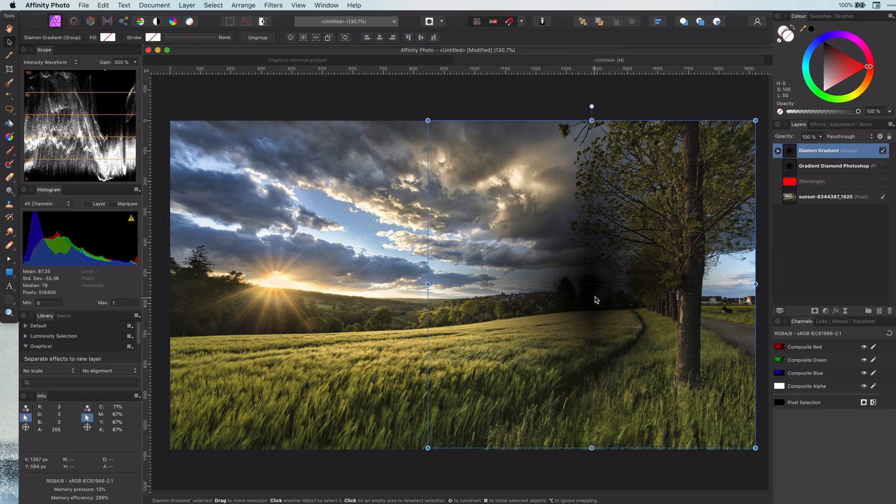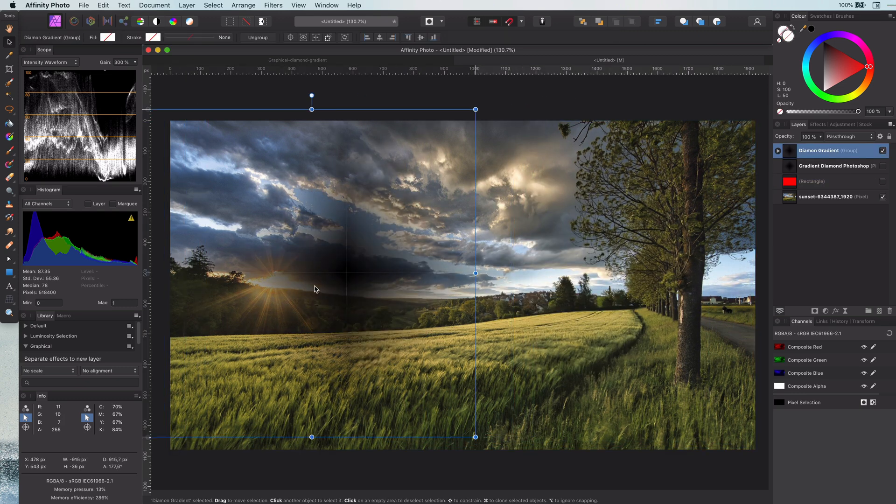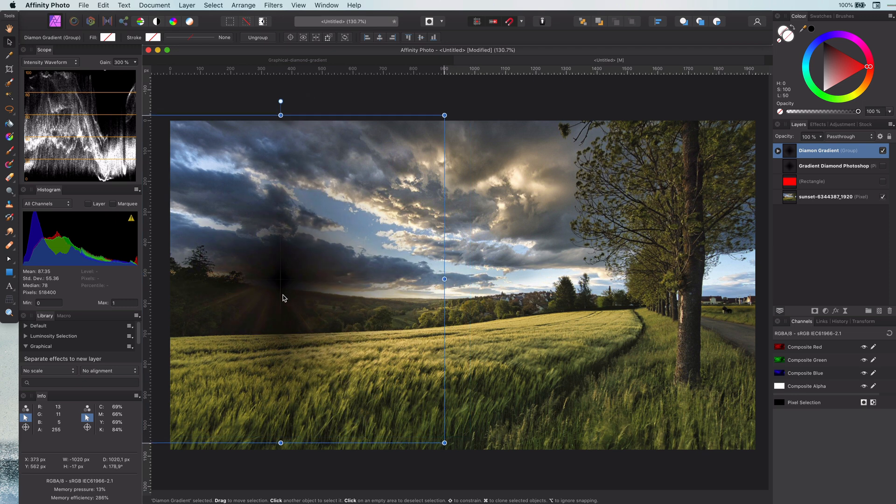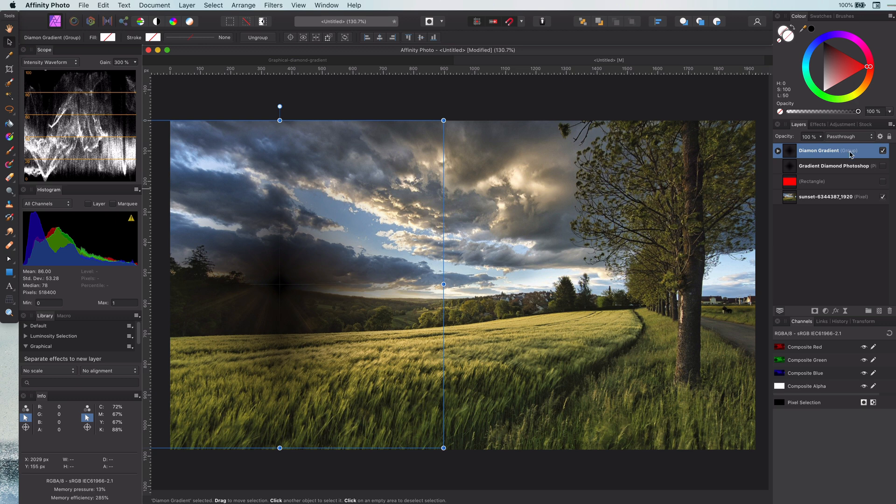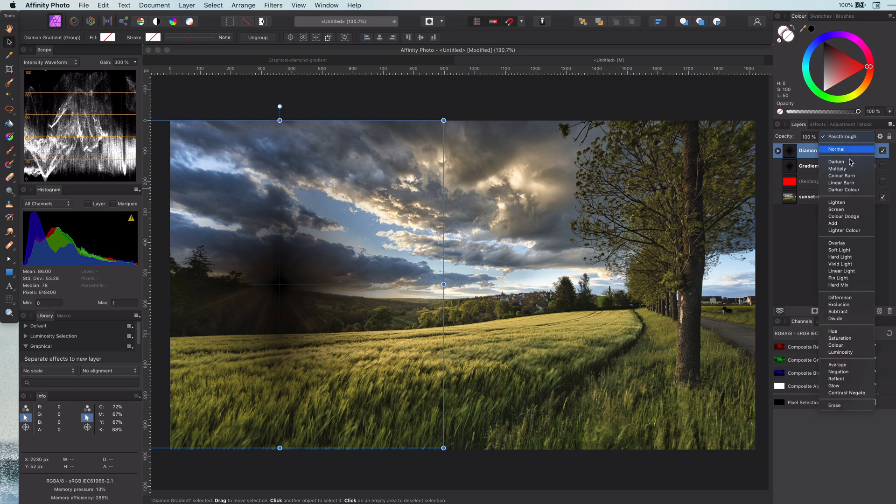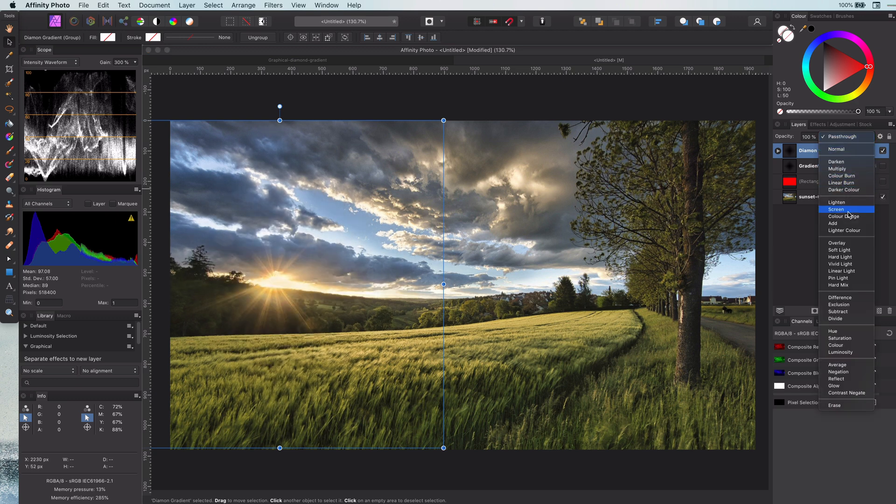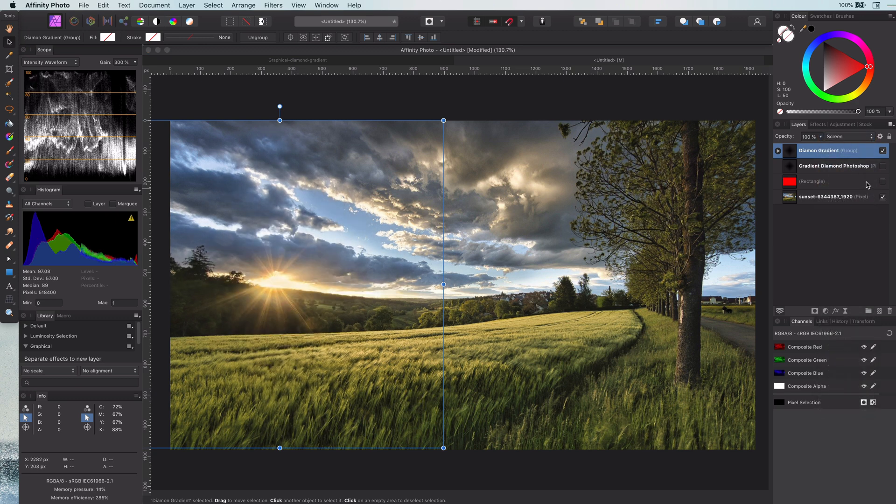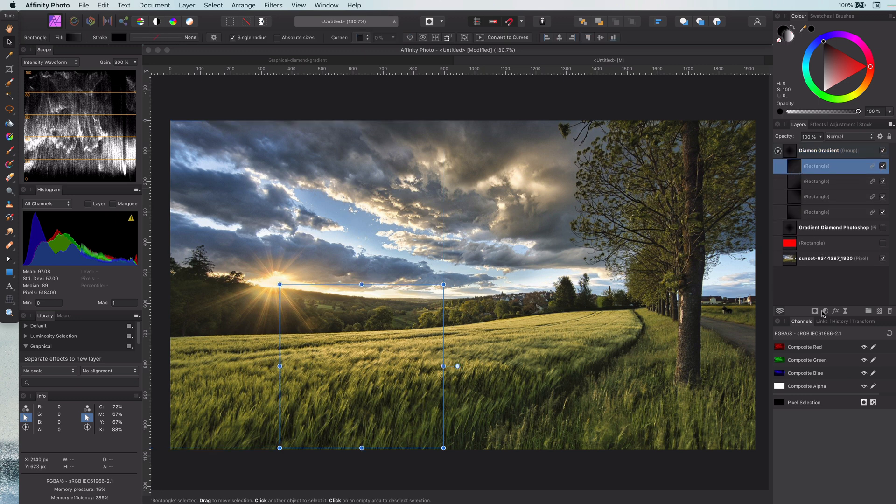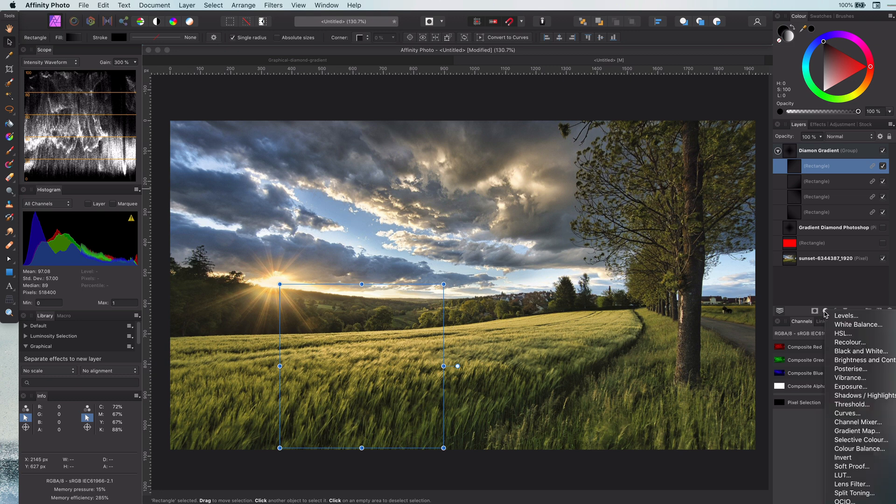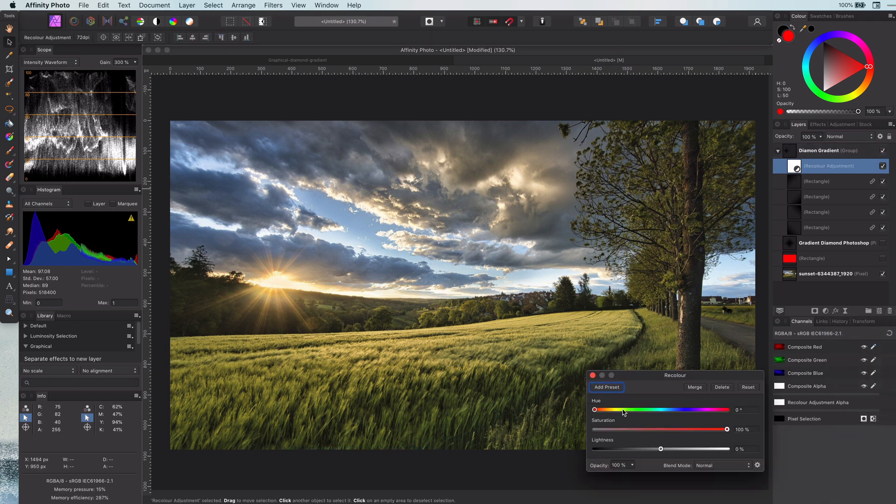Let me position the gradient on top of the sun and I want to use it to give more light to that area. Usually we use the screen blend mode for this, but black has no effect with the screen blend mode. So we need to change the color. Let's apply a recolor adjustment to the gradient group.